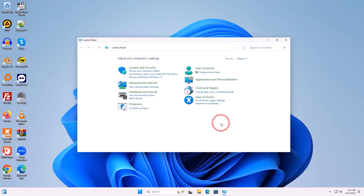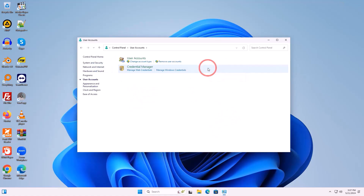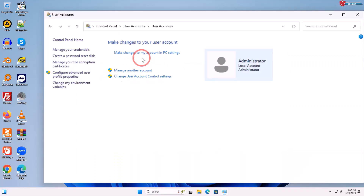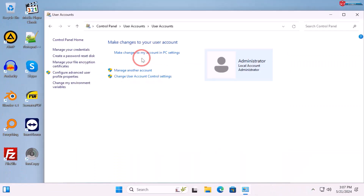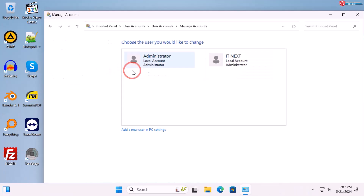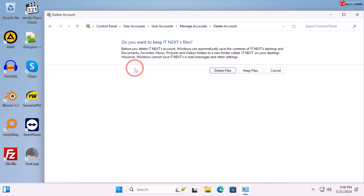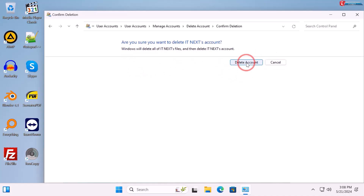Click on User Accounts, then click Manage Another Account. Choose the other account that was created first, click to delete that account, and wait — this process will take some time so be patient.